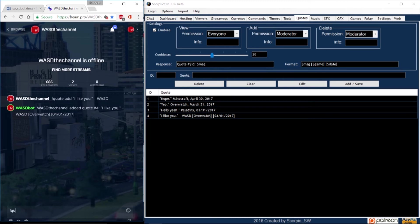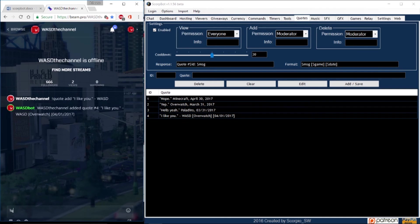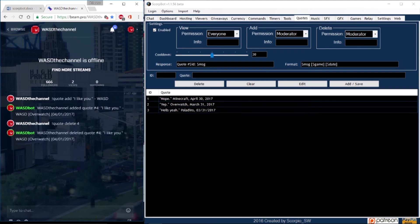So now you can either type exclamation point quote to generate a random quote or you can type exclamation point quote and a number to bring up that specific quote. To delete a quote type exclamation point quote delete and the number and it will be removed from SkorpBot.